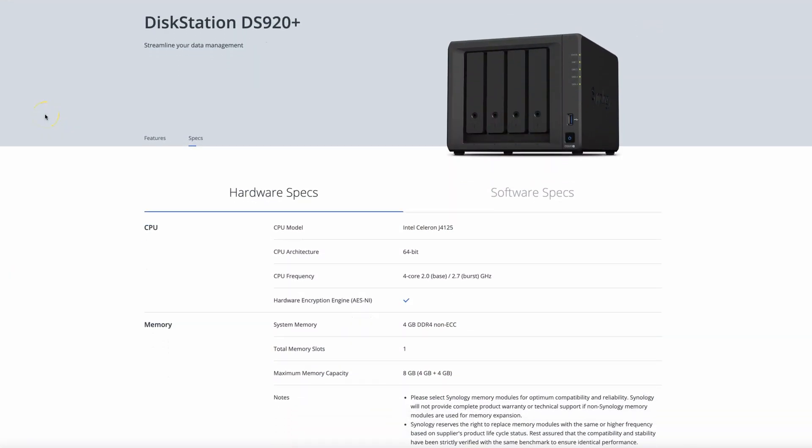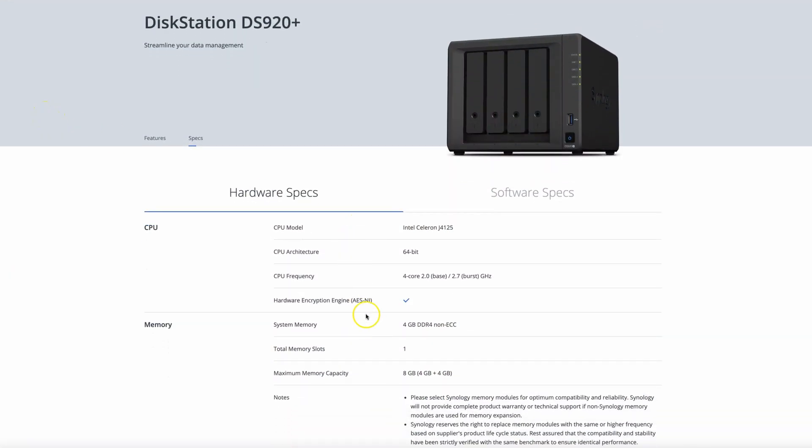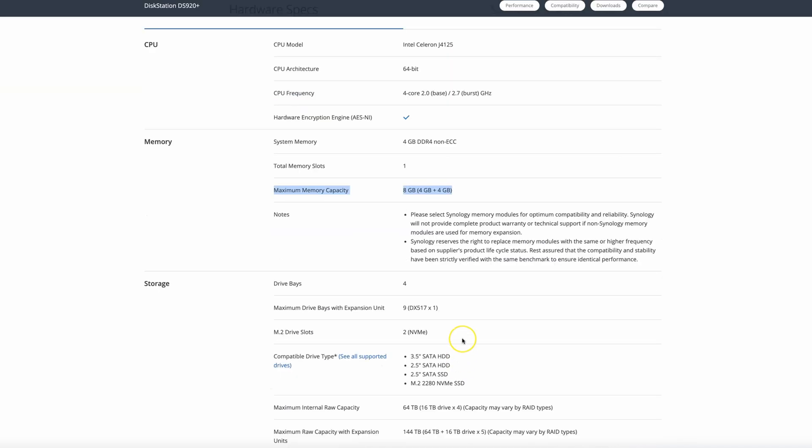Synology's website says that the maximum supported memory is 8 gig so the only available module for us to use is 4 gig. Imagine my disappointment when I realized that I possibly downgraded my experience from my current setup where I'm sporting healthy 16 gig.